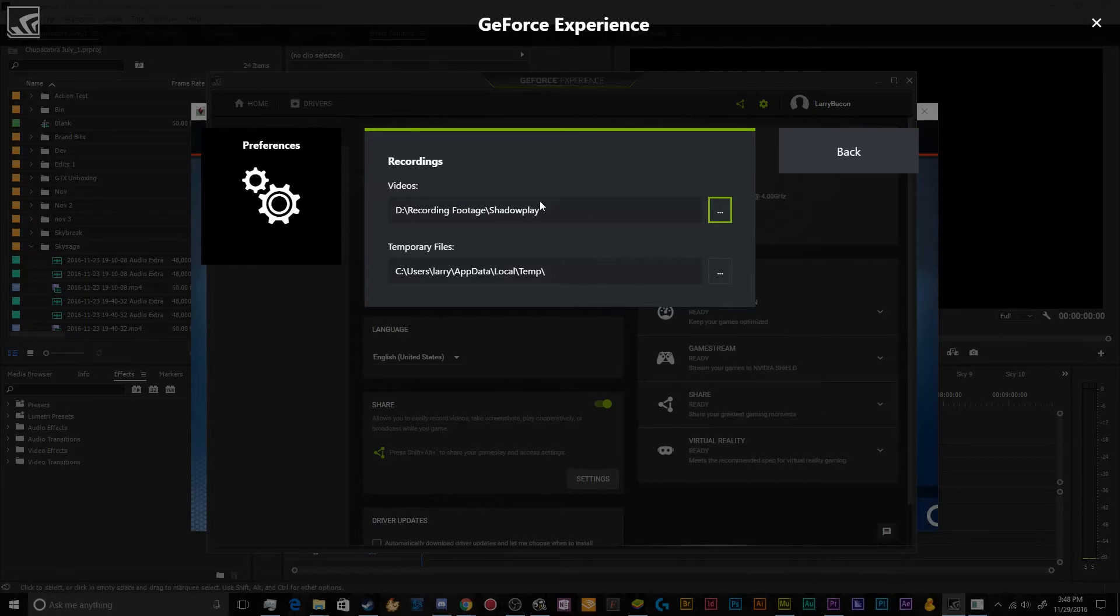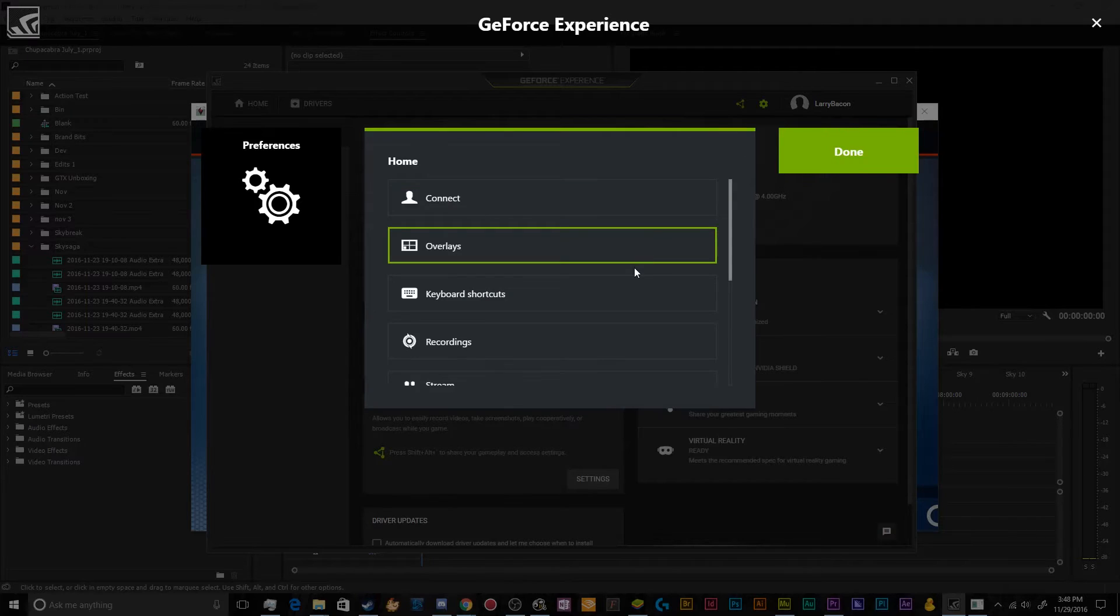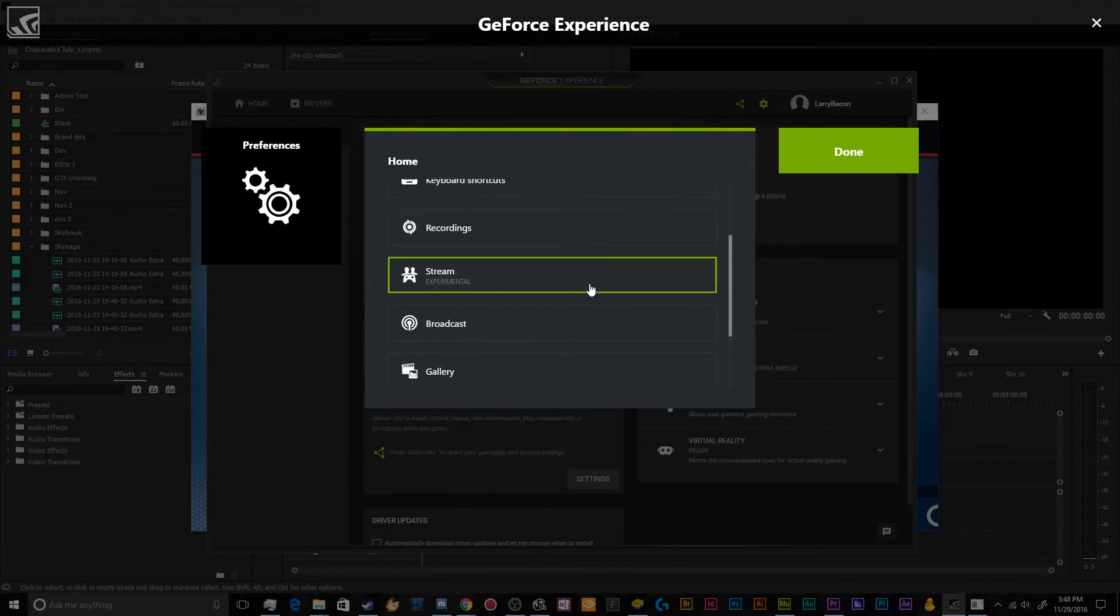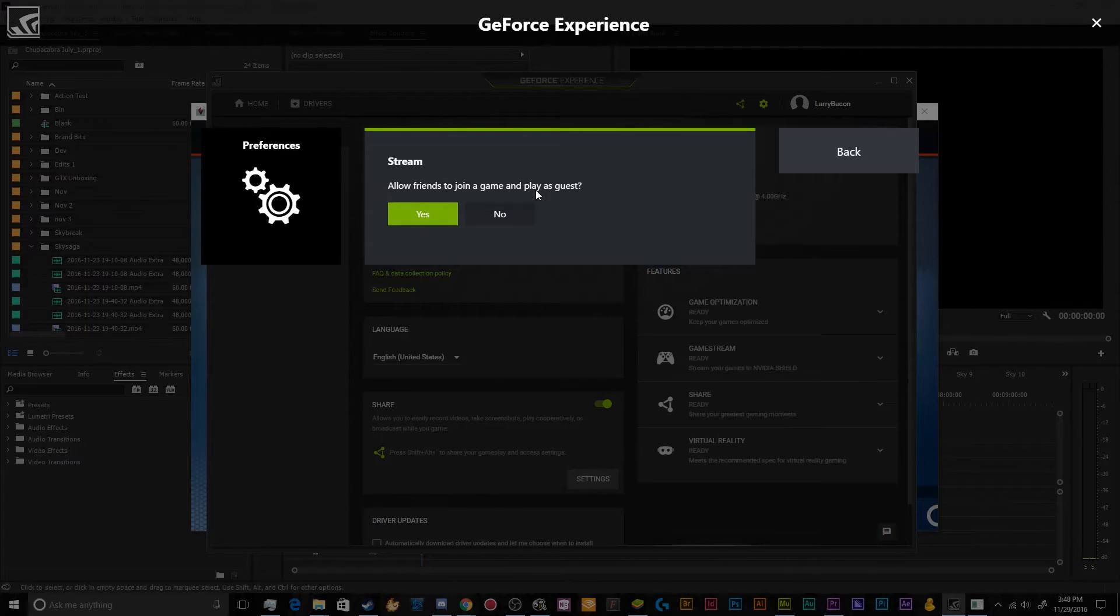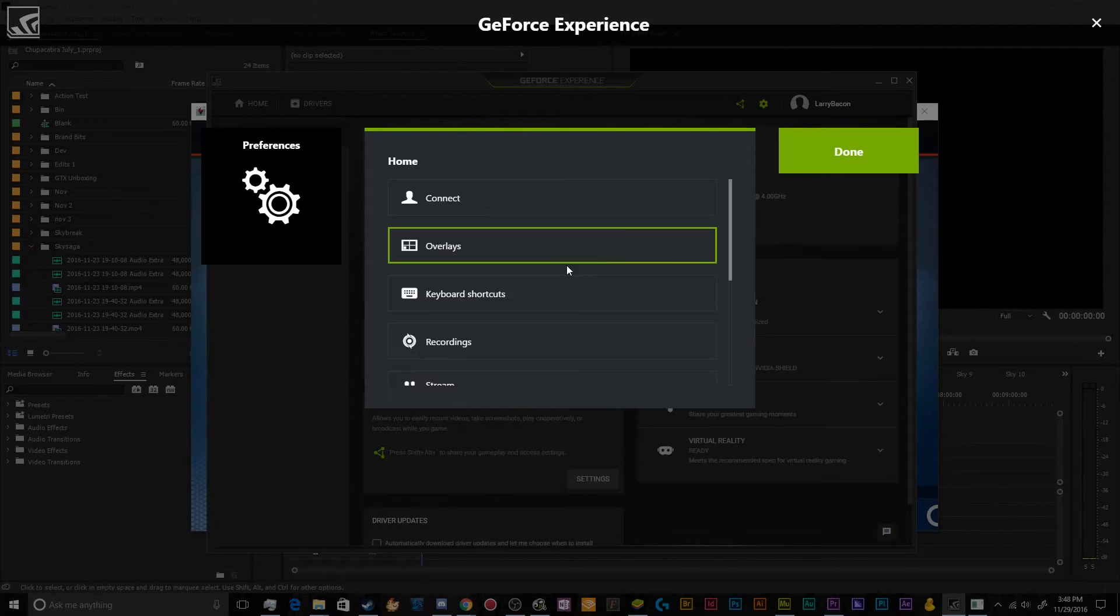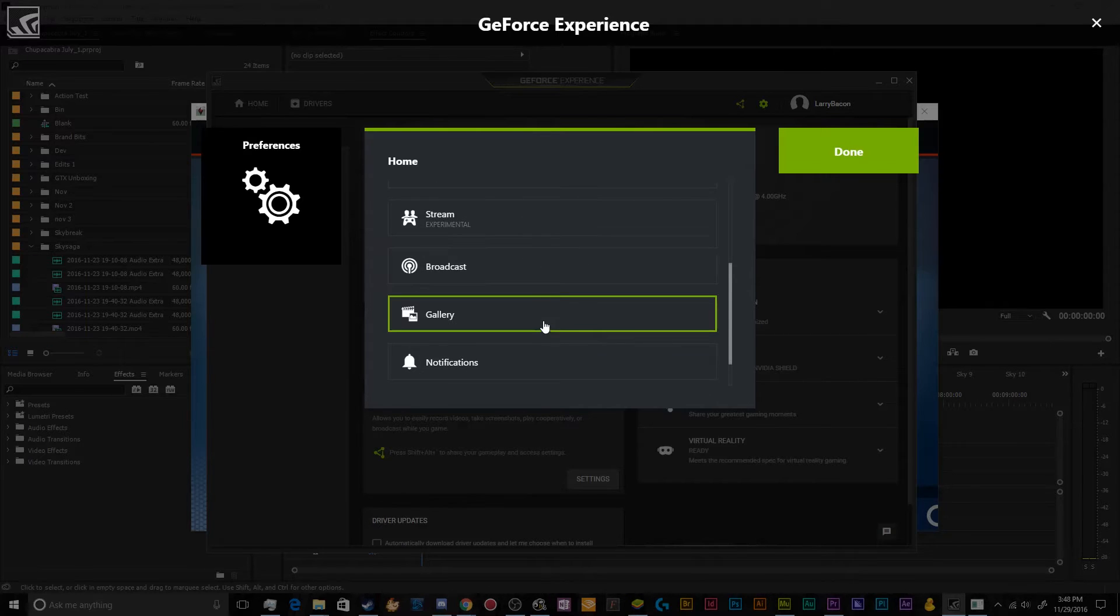Recording, you can tell it where you want your recordings to be saved. I have a special recording footage folder on my second hard drive for that. You can set up your streaming settings to allow friends to try and join you. I don't really use that feature so I'm going to turn that off.